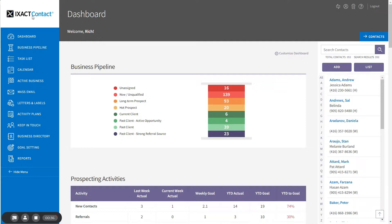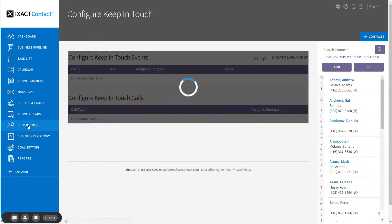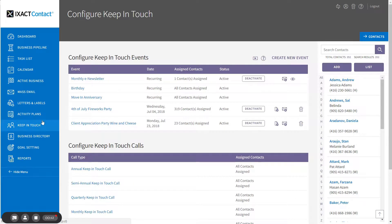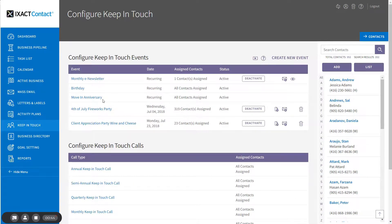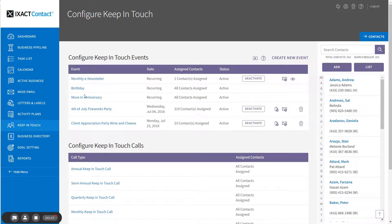To set up your default birthday event settings, start by clicking Keep in Touch in the main menu. The birthday event is listed second in the top list. Click the birthday link to configure the event.